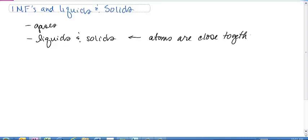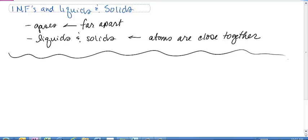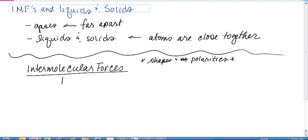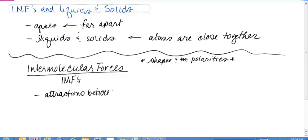Obviously in a gas, the atoms are very far apart, and that's going to change the way that we look at things. One of the first things we need to mention is intermolecular forces. This ties back to the chapter where we dealt with the shapes and polarities of molecules. If you need to go back and look that up, you'll want to do that. Intermolecular forces, commonly referred to as IMFs, is when we are talking about the attractions between molecules.